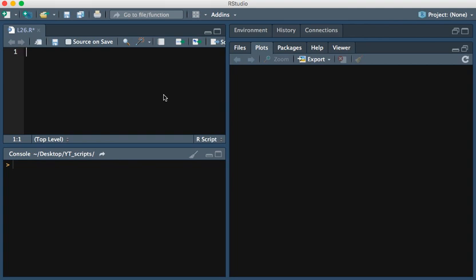Let's make two sets of data. We'll call the first set X and make this the numbers 1 through 10, and then let's make Y equal to X plus some noise, which we'll get from rnorm.